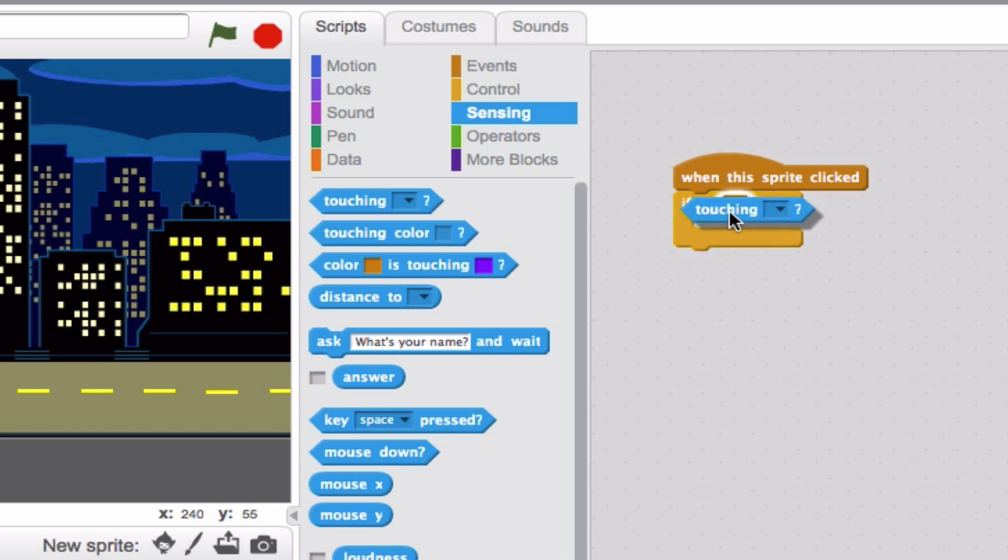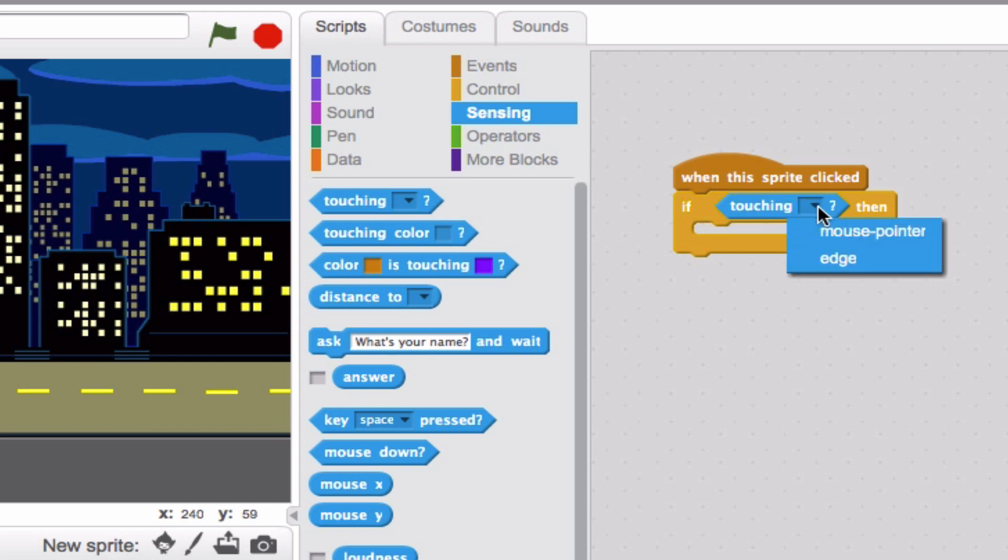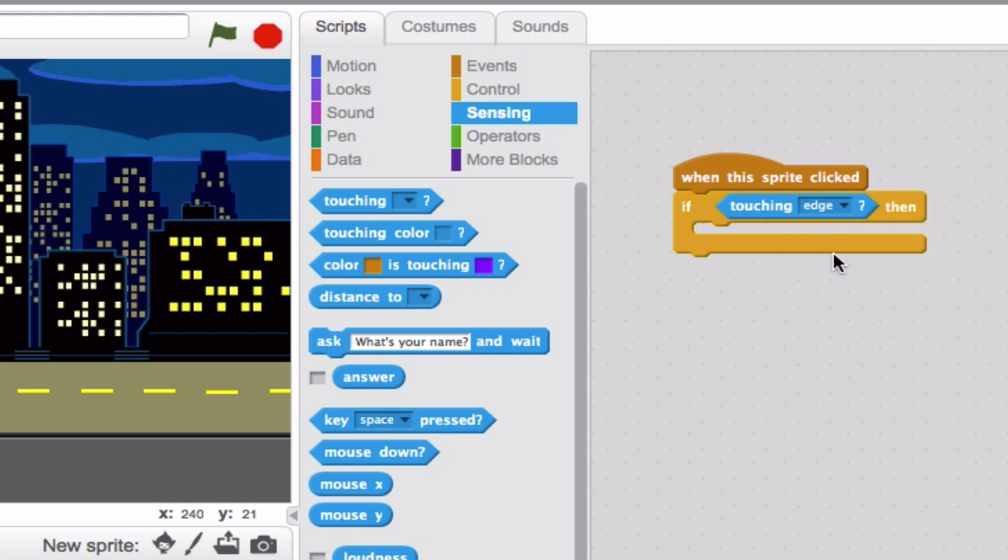It's kind of hard to see, but see how right behind that, the hexagon actually highlights? When you let go, there you go. The block has become nested in the if area. Now let's select Edge. So when our dinosaur is touching the edge, he's going to then do something.